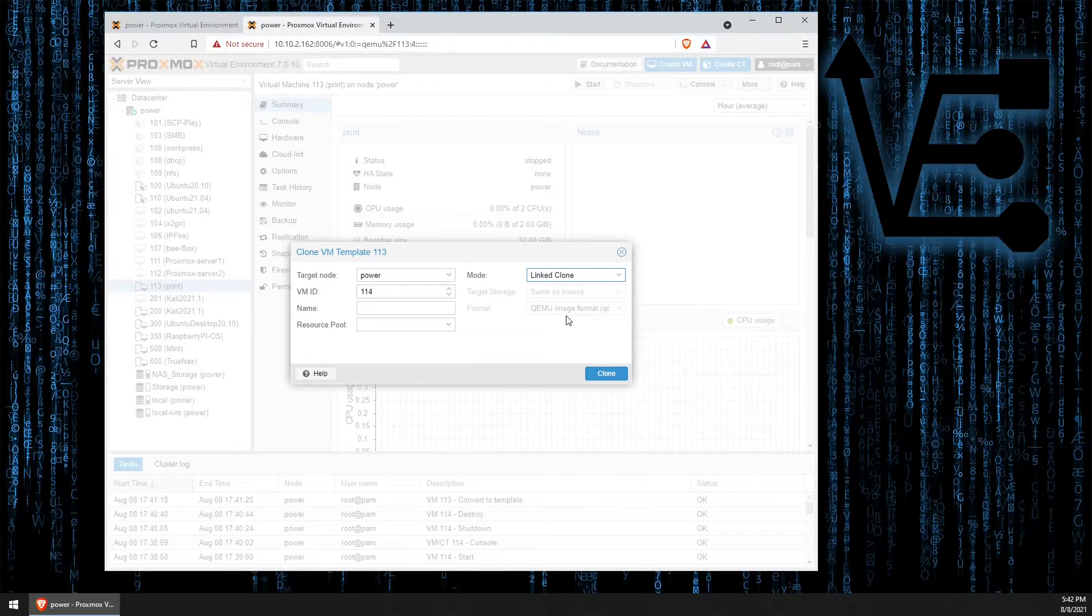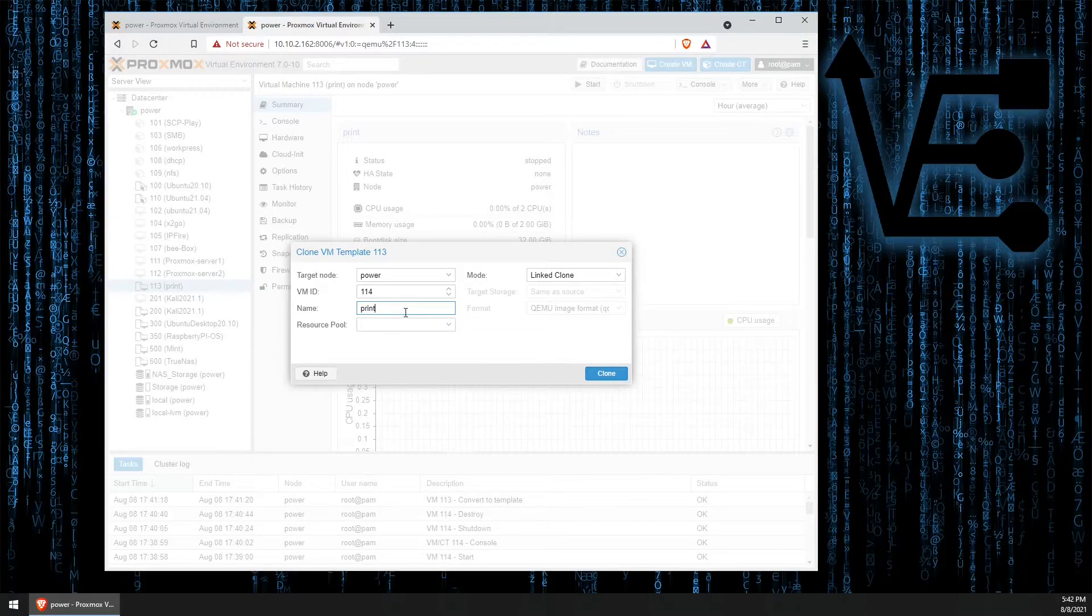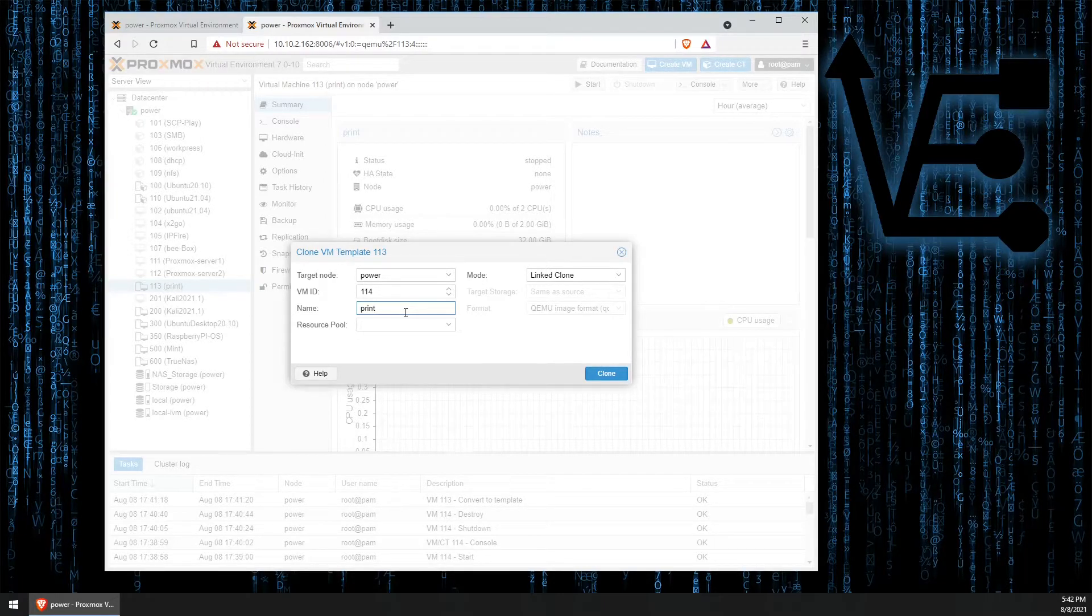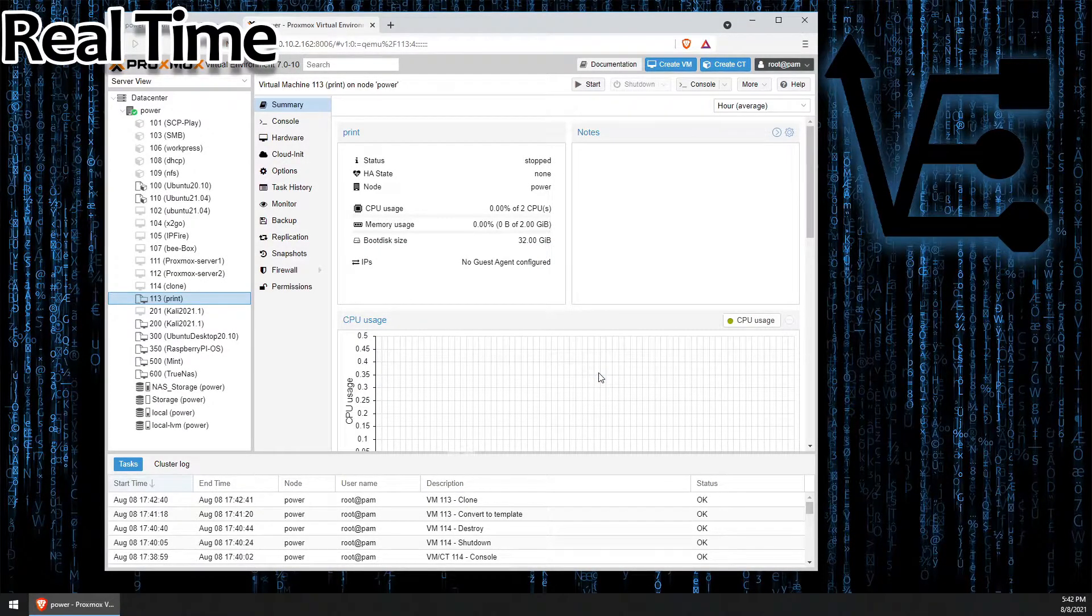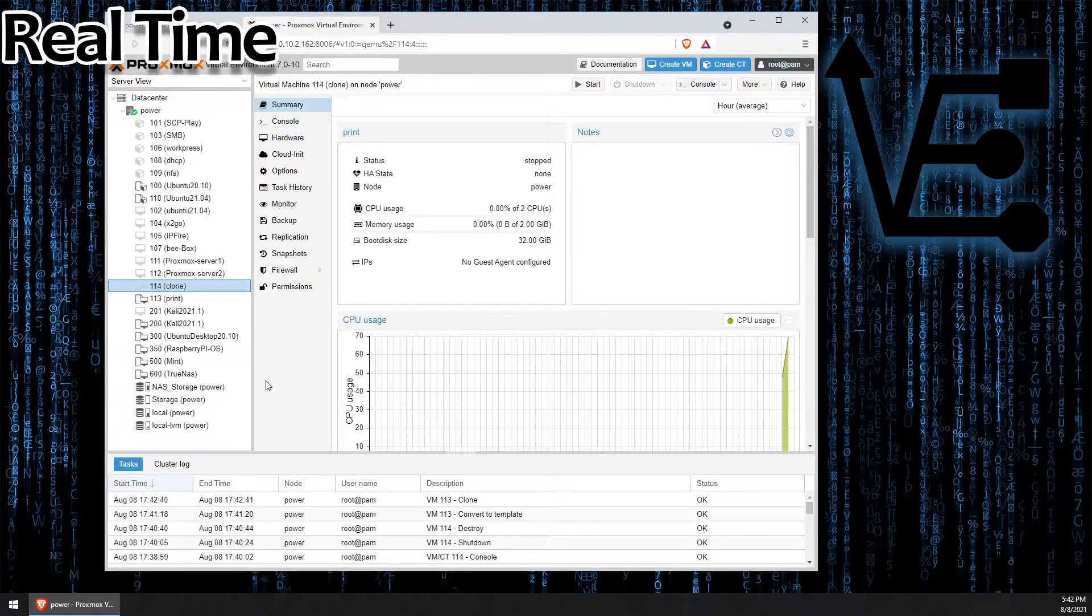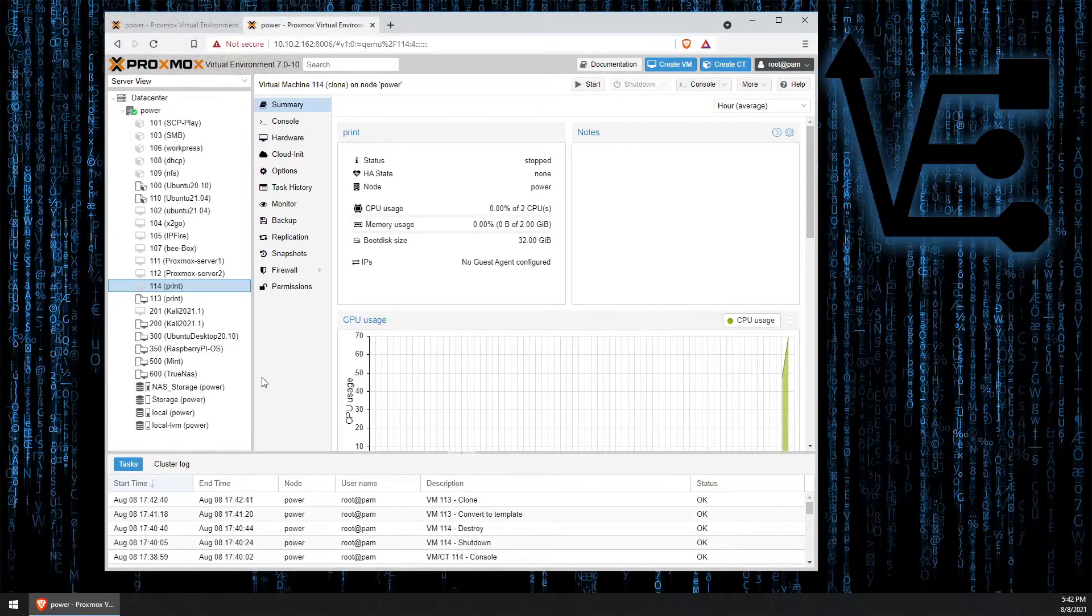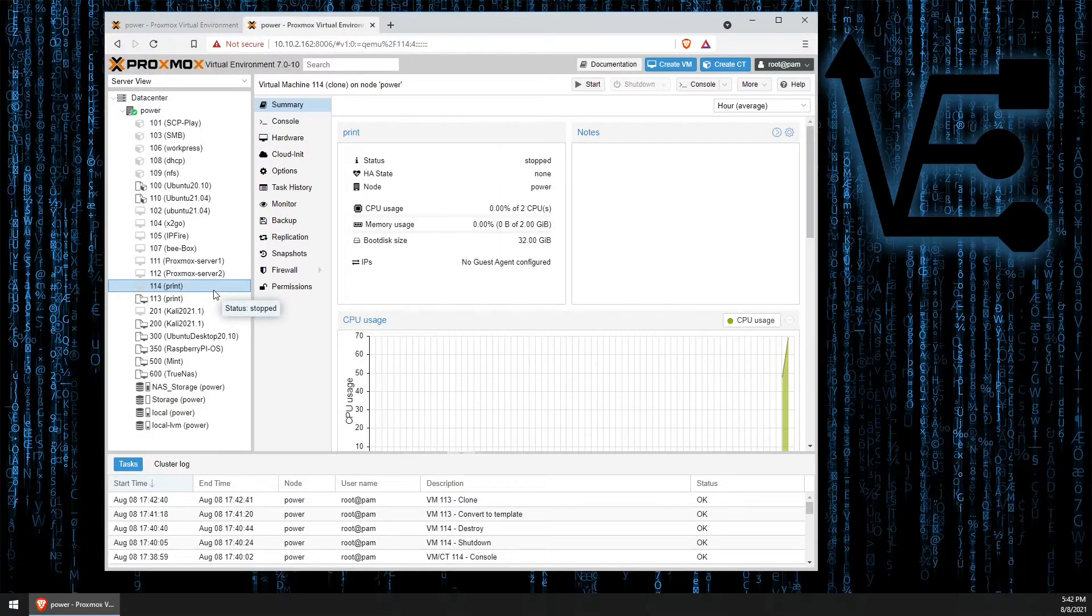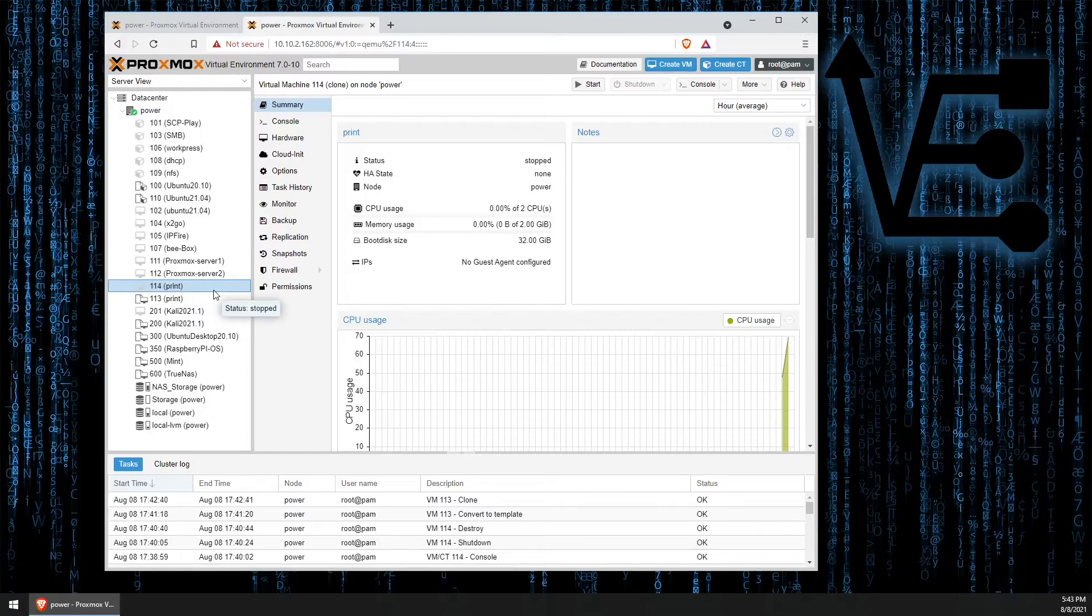Let's go ahead and do a linked clone here so you can see the time difference. Remember the previous clone that we did took about 30 minutes. Let's look at the time difference for a linked clone from a template. And you can see that it was only a few seconds to do that. Now, this is a very simple container that was set up and it was super lightweight when I built it.